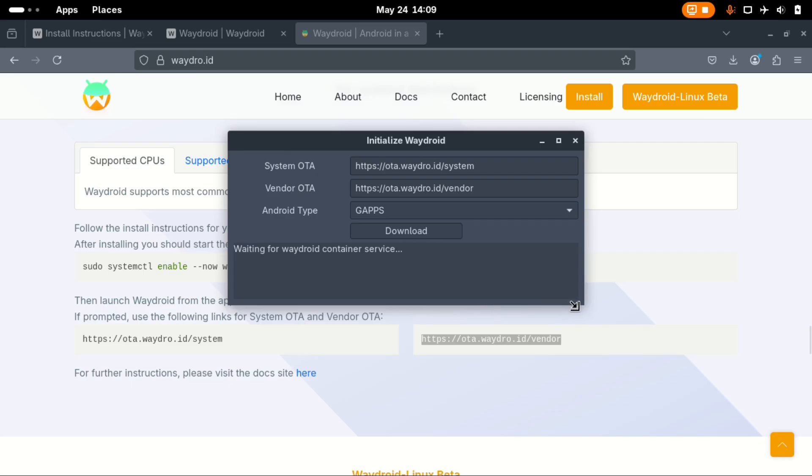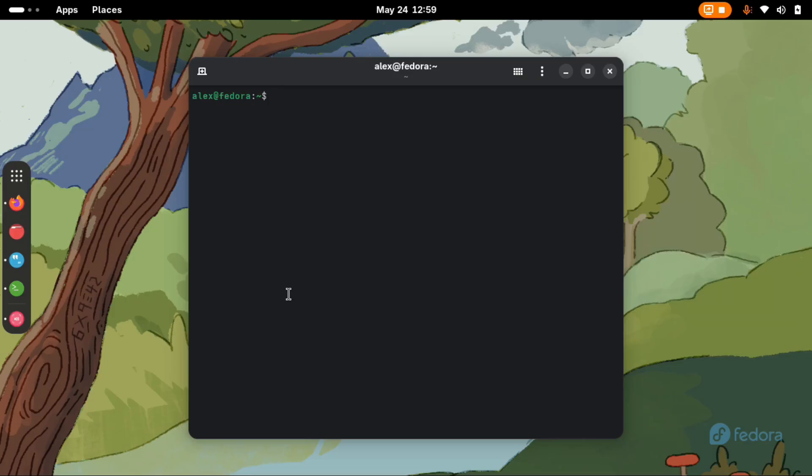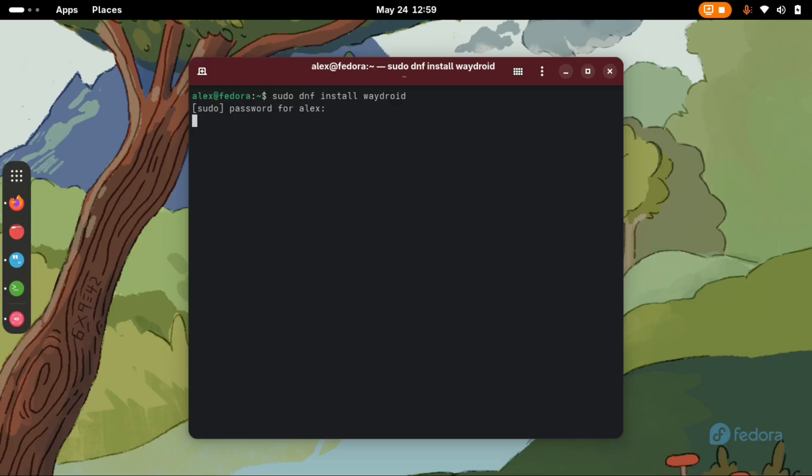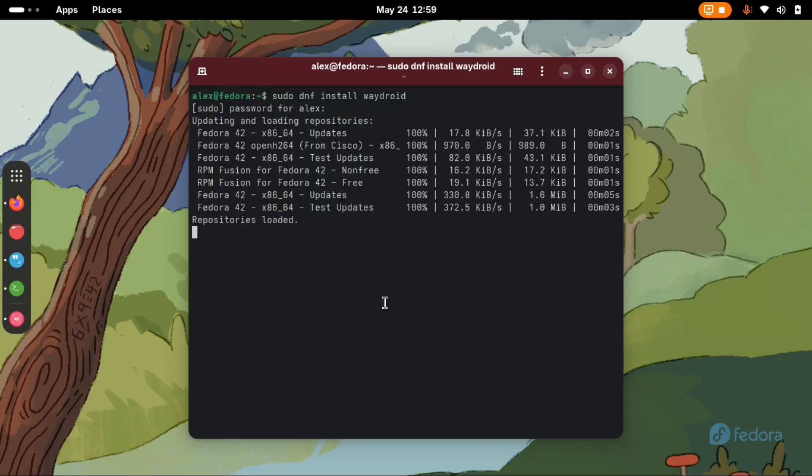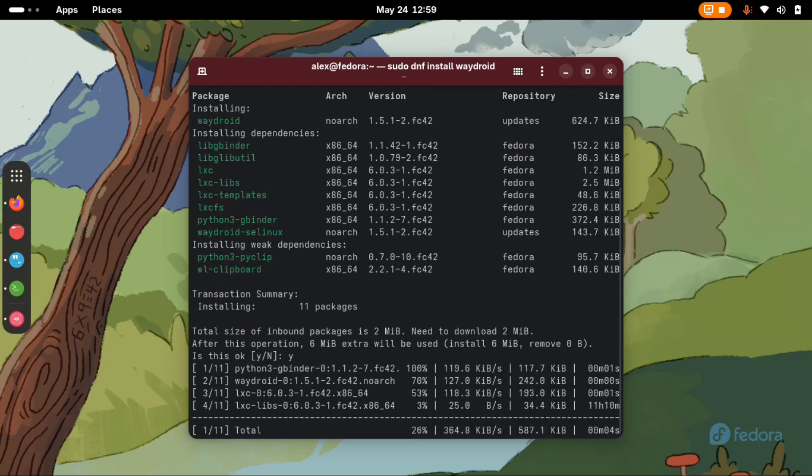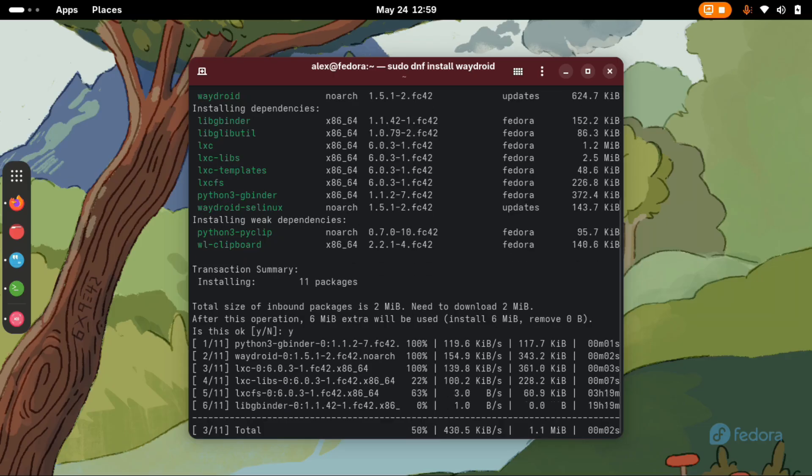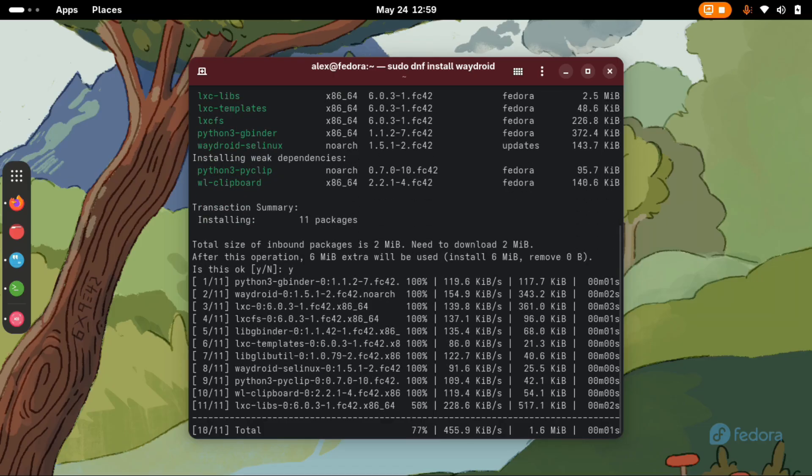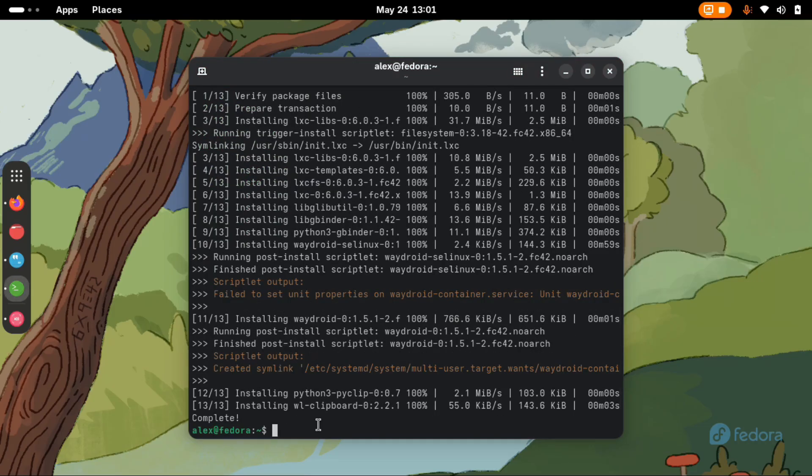To begin with, just open your terminal and run the command sudo dnf install Waydroid. Enter your password and allow it to install. Once the application is installed, we need to decide the methods to use.